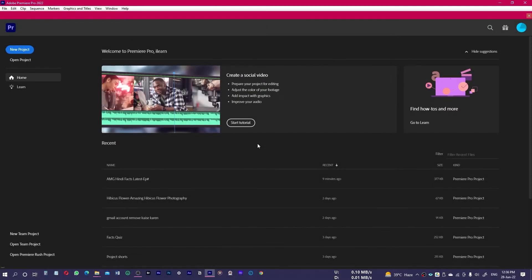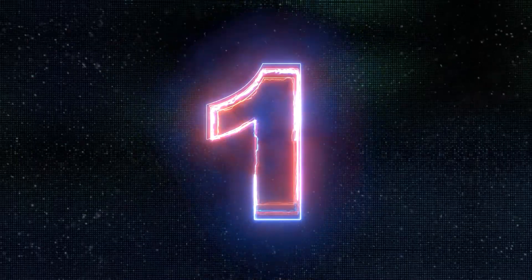Hello everyone, welcome to this video. Adobe just released its latest update, June 2022, and it has added some significant Premiere Pro updates in version 22.5. Let me show you what those are.